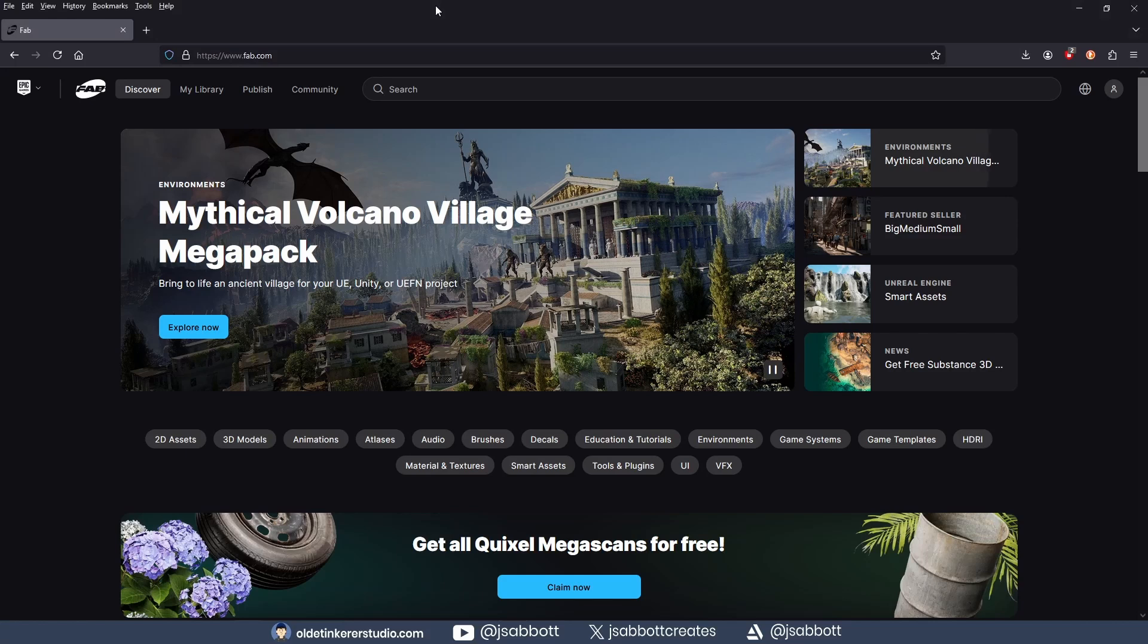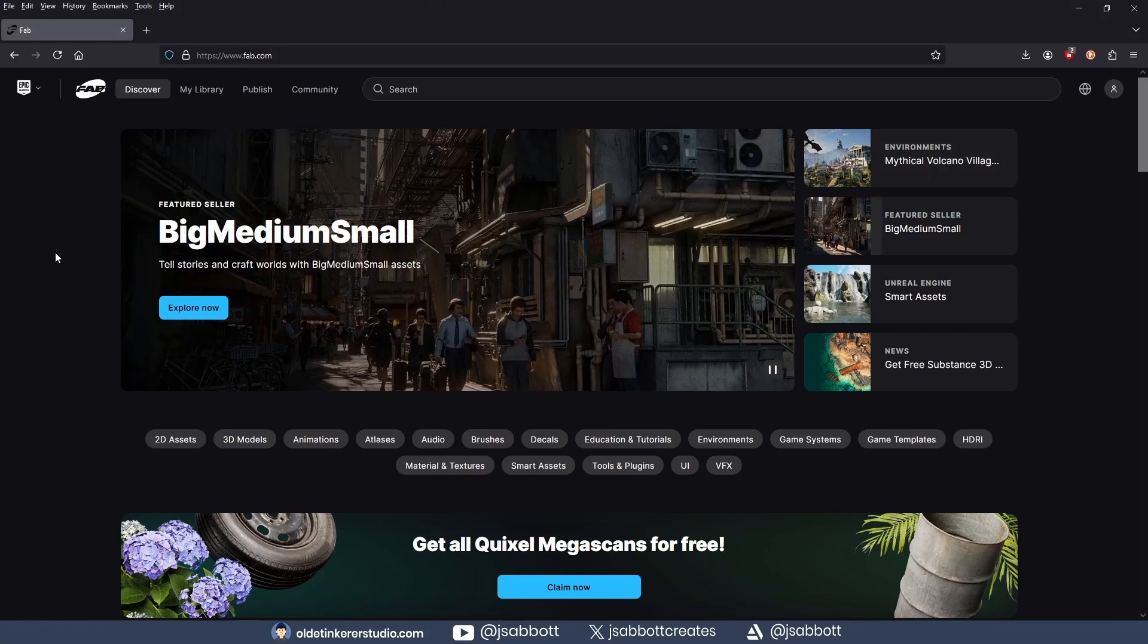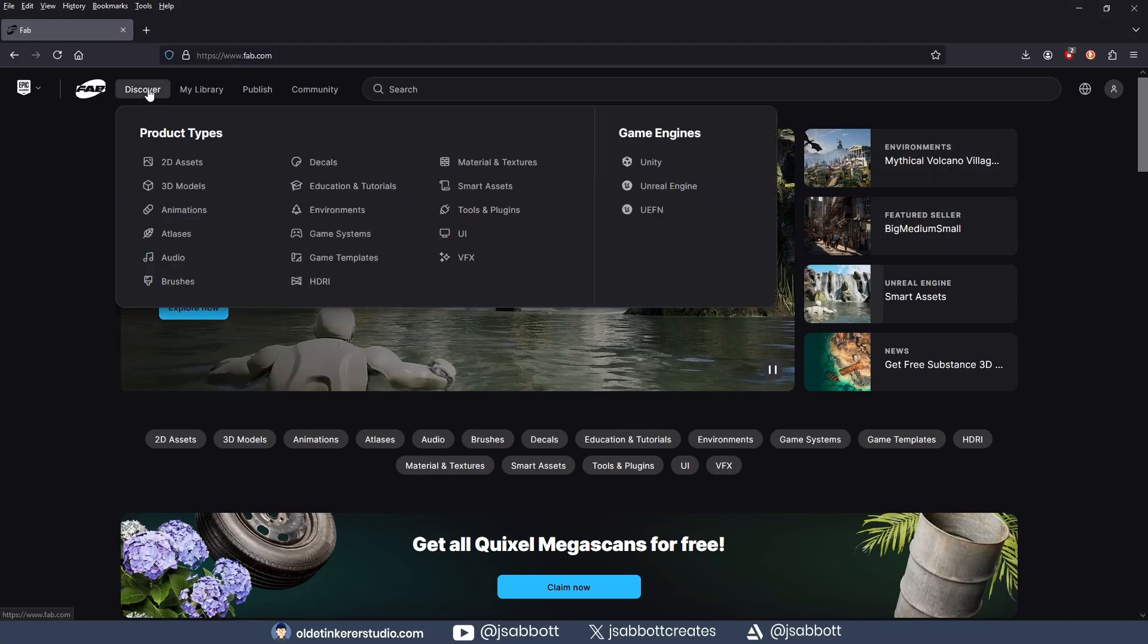Using Quixel models from Fab is pretty straightforward now. You can go to fab.com and click on the Discover tab.